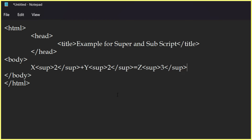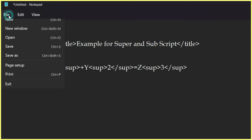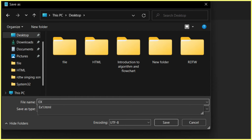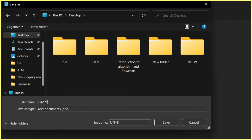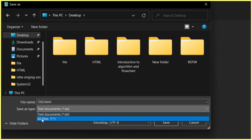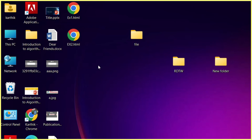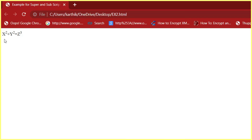Now we have typed the equation. We want to save it. Go to File and go to Save. I am going to save it on the desktop — name it 'ex2.html'. The '.html' extension means it is a Hypertext Markup Language file. Then in 'Save as type', click and select 'All Files', then save it. Now go to the desktop and open ex2.html to check our equation. You can see: x square plus y square equal to z cube.